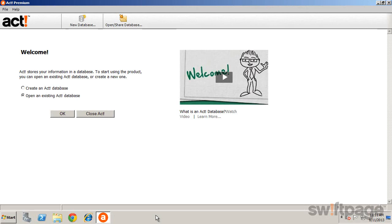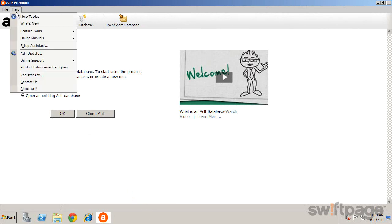ACT includes a setup assistant that helps you get up and running quickly, whether you want to start fresh and enter all new data, or if you're coming from a previous version and would like to bring all your data with you. If the Getting Started Assistant doesn't appear the first time you open ACT, you can launch it from the Help menu. Click Help and Setup Assistant.